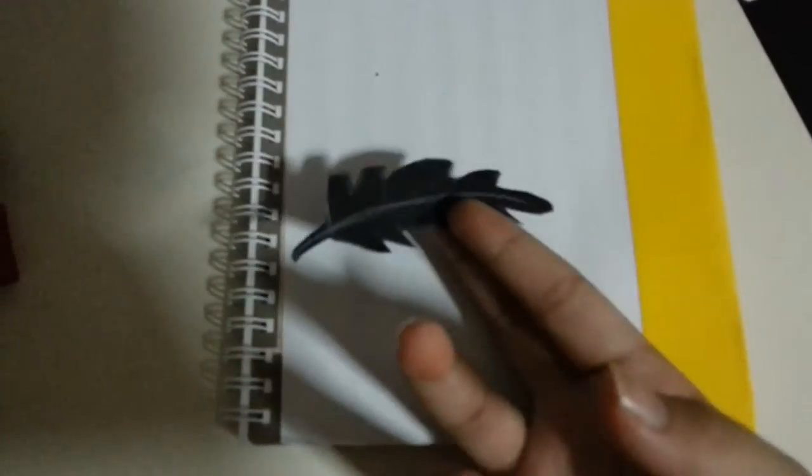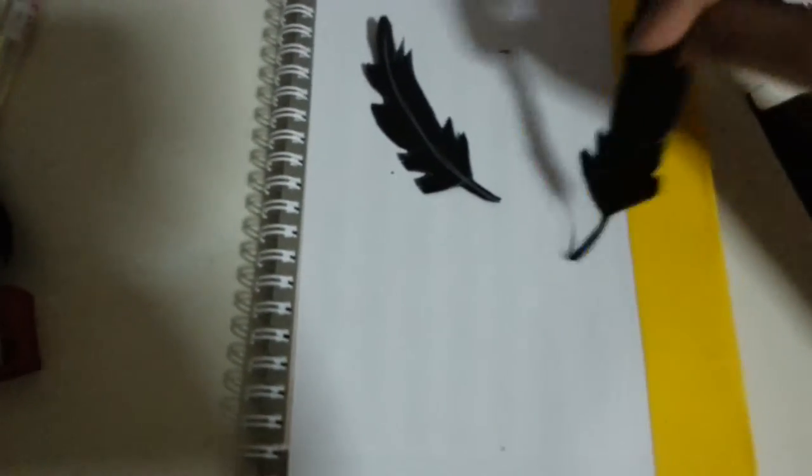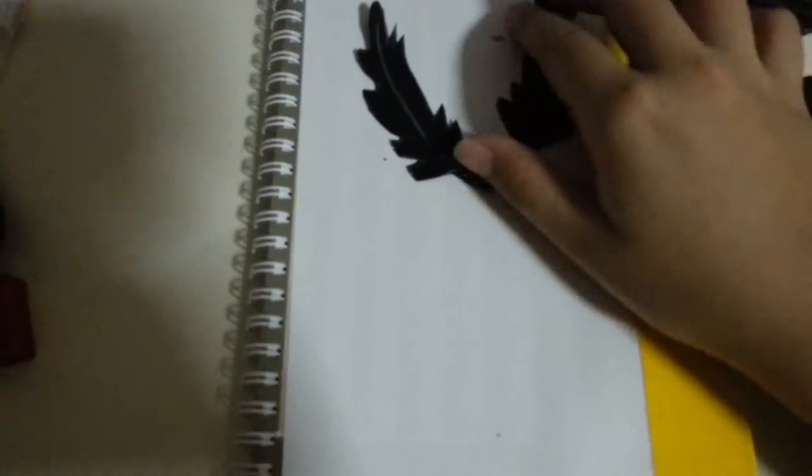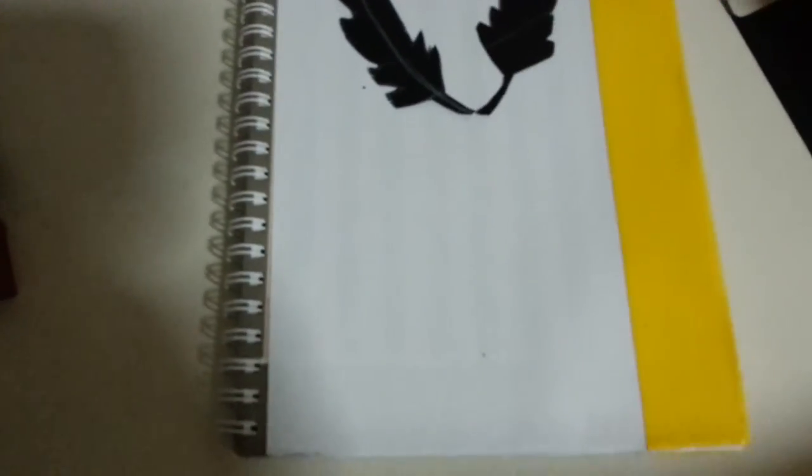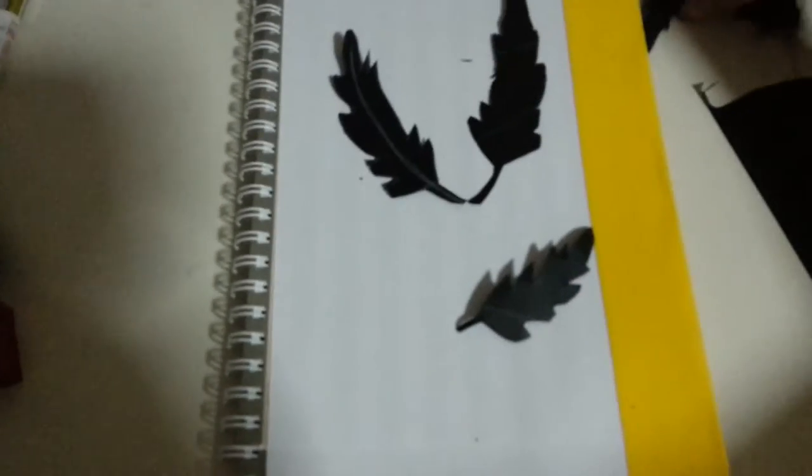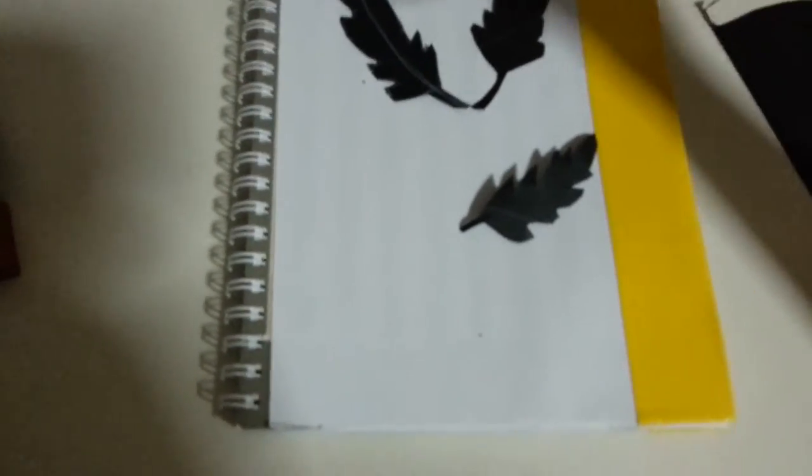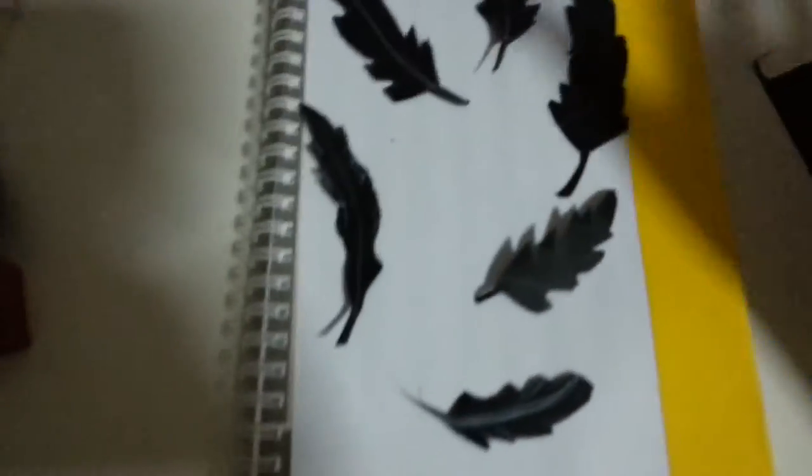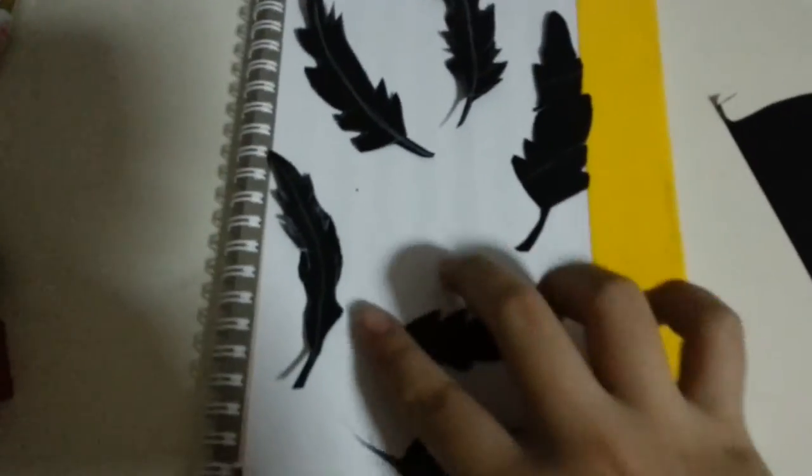Once you get some feathers, you might want to place them in various orders. I suggest that you make at least six feathers, one for each since it's called Six of Crows for a reason. Maybe you could try arranging them like this.